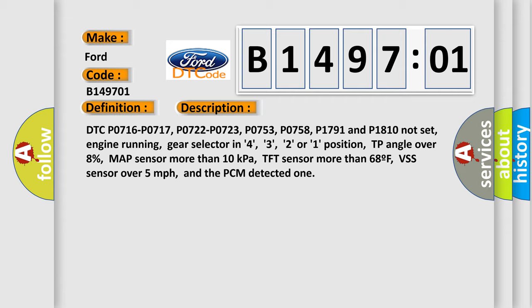engine running, gear selector in 4, 3, 2 or 1 position, TP angle over 8%, MAP sensor more than 10 kilopascals, TFT sensor more than 68F, VSS sensor over 5 miles per hour, and the PCM detected one.